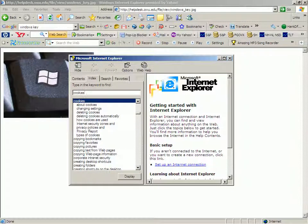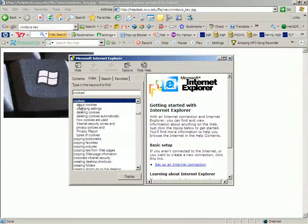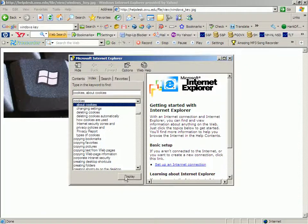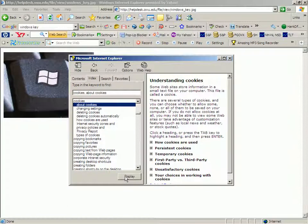You type that in, you pick a topic under Cookies, and you display it, and it gives you a whole bunch of stuff to read on that particular subject.